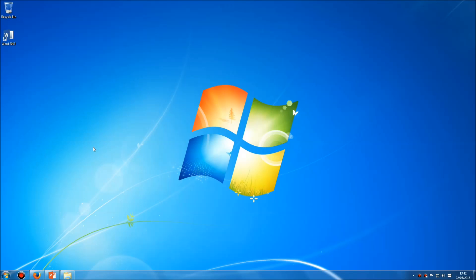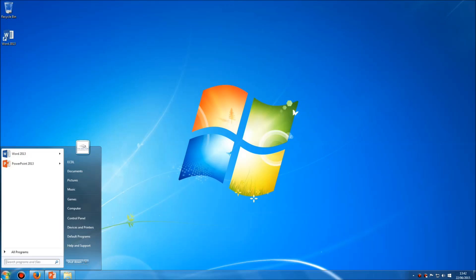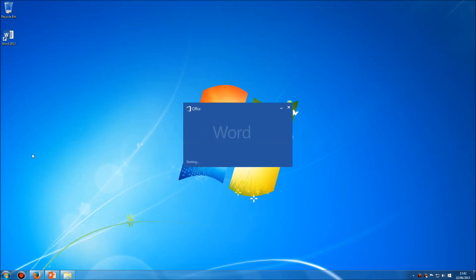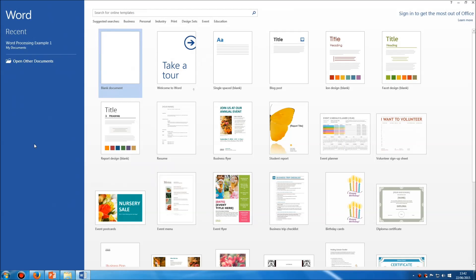But of course, normally if we want to open Microsoft Word, you'll either have an icon on the desktop like this, or you'll go to the Start menu and find it listed in there. So, opening Microsoft Word, we see this screen.